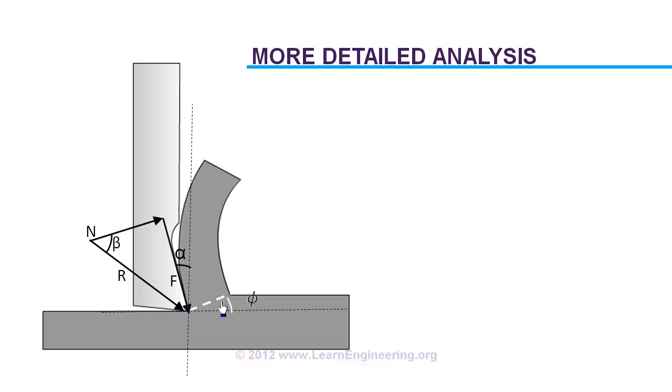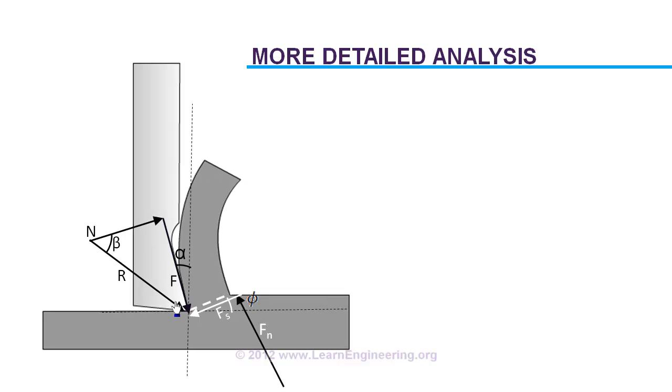Now there should be a shear force on this plane in this direction, and obviously there will be a normal force associated with that. If this chip has to be in equilibrium, then resultant of these two forces should be equal and opposite to the resultant force at tool side. So it should be like this.